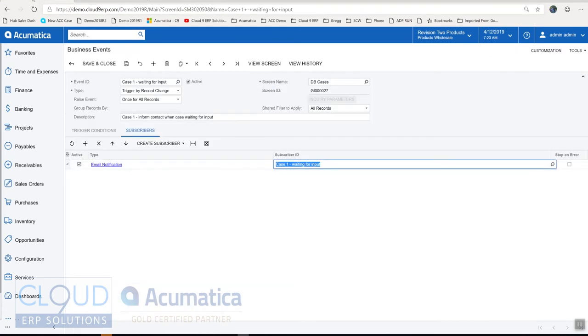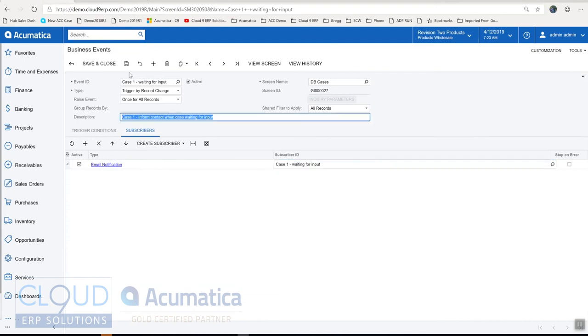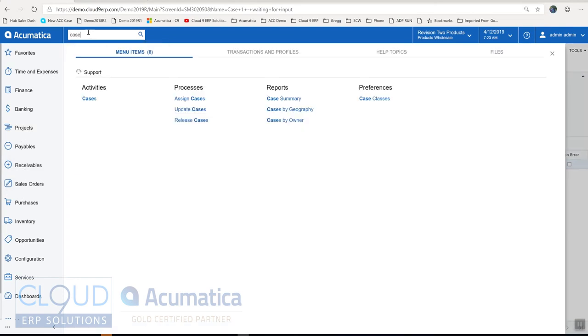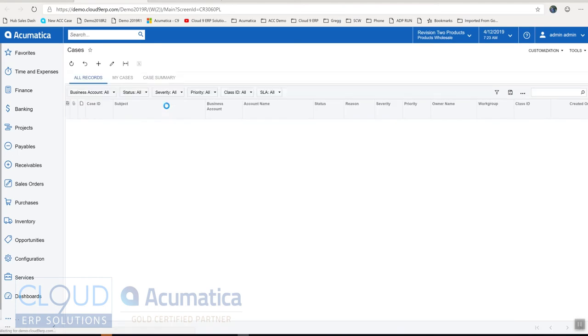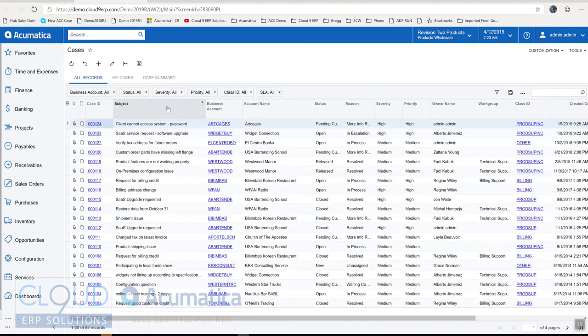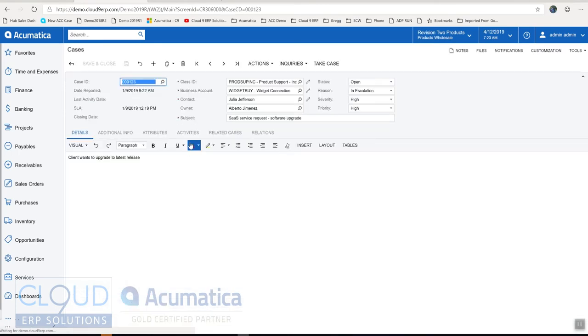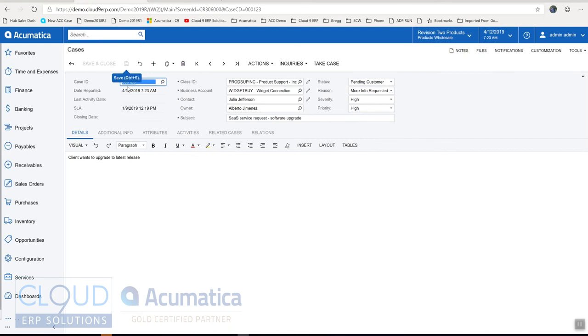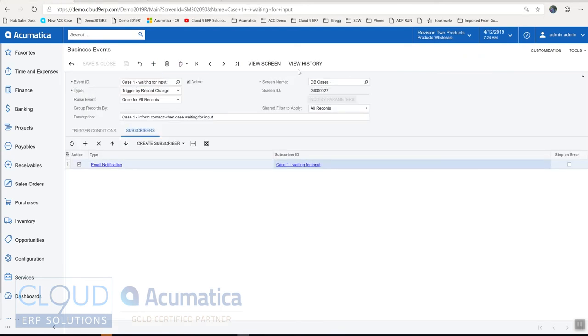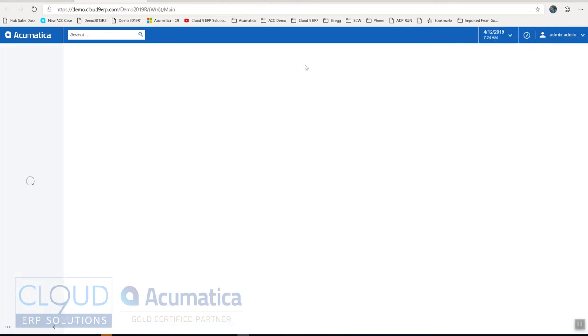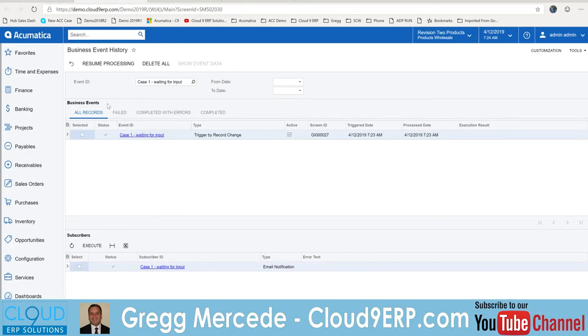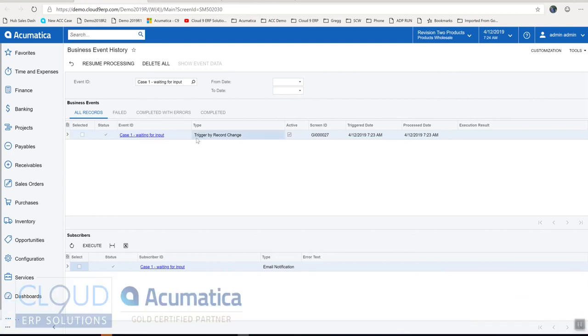So going back to our business event, if we save this, let's open up a support case and let's change this case to pending customer. While we're in the business event, we have the option to view the history. So if I click on history here, you can see the event that fired. Here's the event ID. It was triggered by record change. Here's the date and time. And you can see the notification that was triggered.